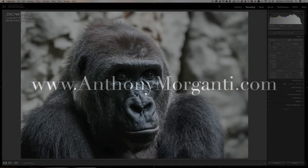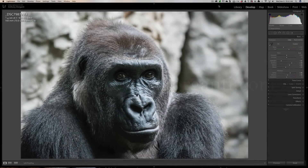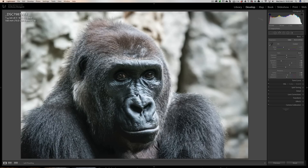Hey guys, this is Anthony Morganti from AnthonyMorganti.com. This is episode 88 of Lightroom Quick Tips. In this episode, I'm going to give you a couple tips on how you can get finer control over the sliders in the Develop module of Lightroom. We're going to do this demonstration on a selfie I took this morning.